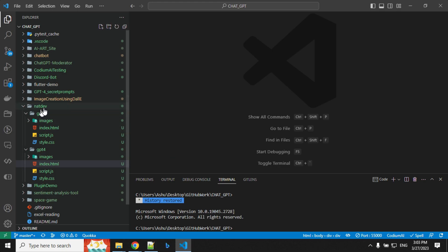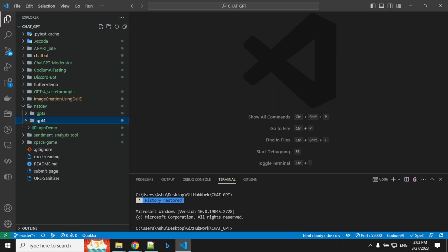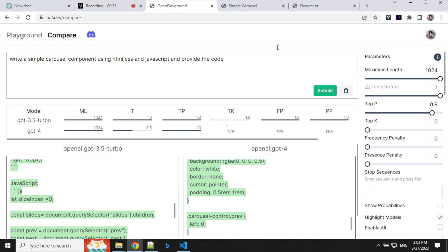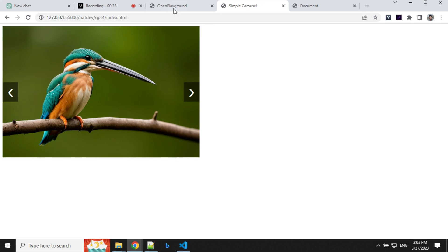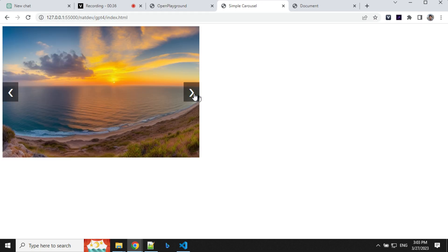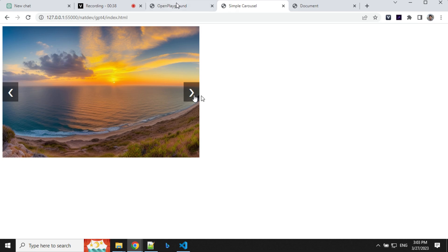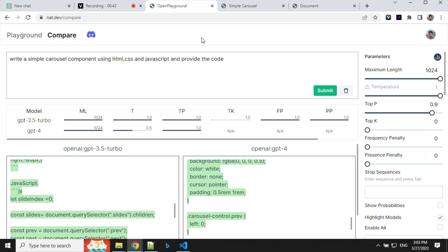So I have created a nat dev folder for GPT-3 and GPT-4 and both the codes are running here. So you will see that GPT-4 is working fine. This carousel is working really fine and this is the first time code. I have not given any kind of second instruction.